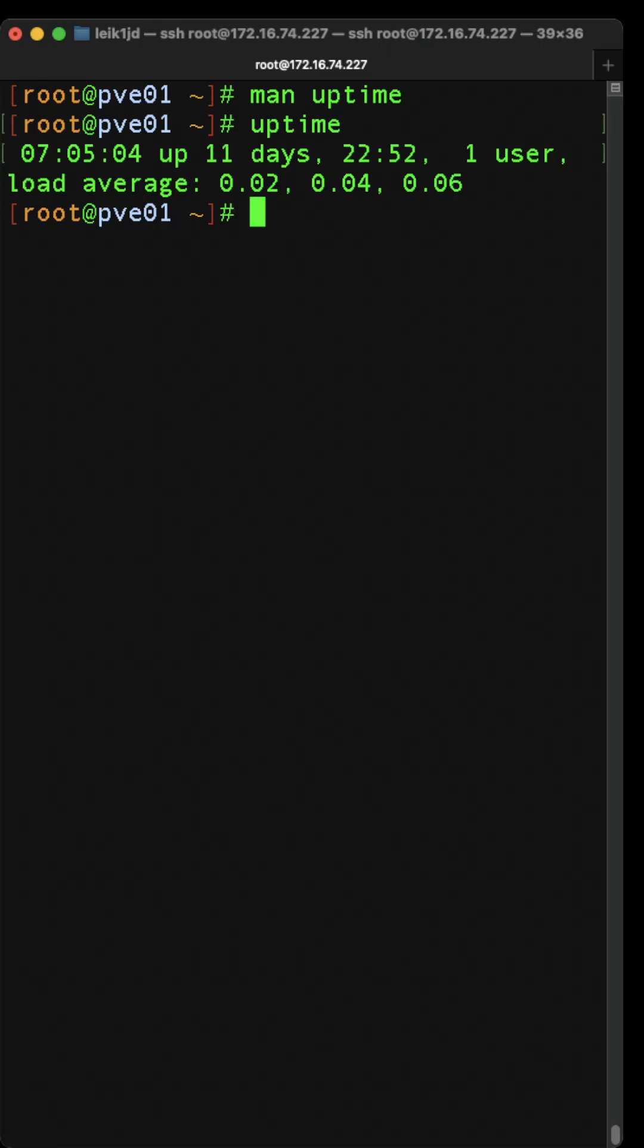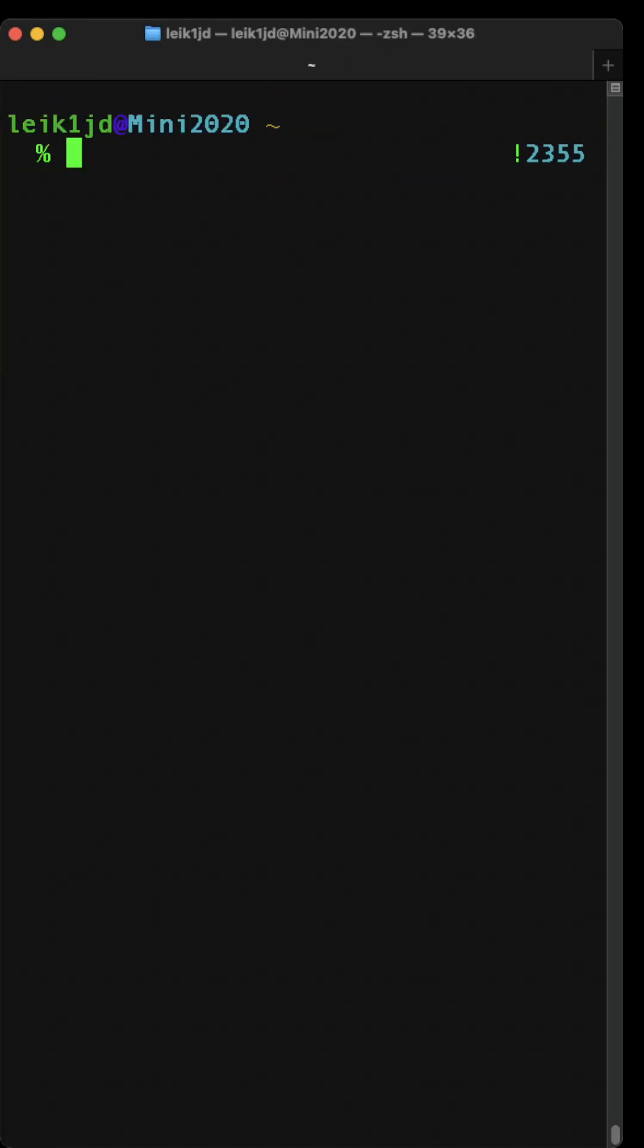There's one user, and then it tells you the load average on the CPU. macOS will tell you much the same thing: the time, how long it's been up, how many users, and load averages.